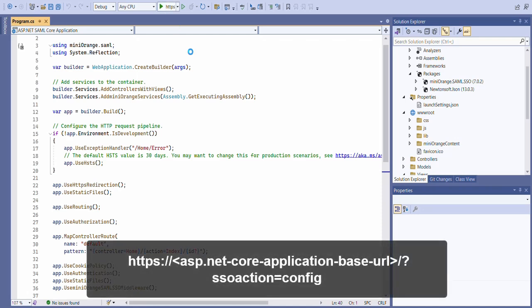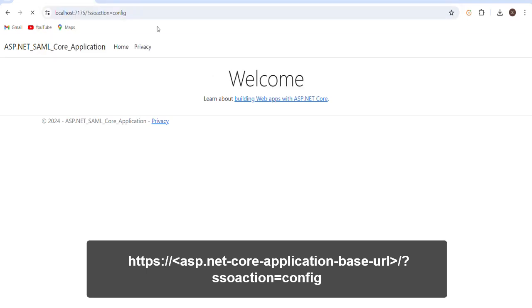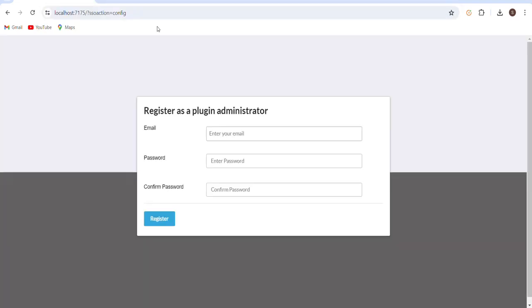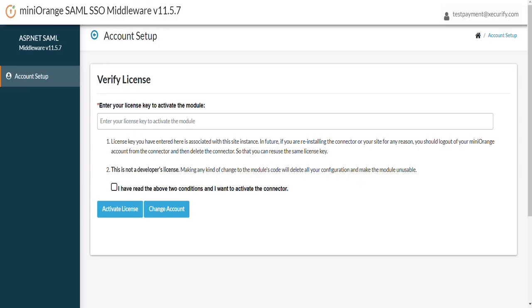Now in your browser navigate to the URL displayed on the screen. If the registration page appears, you've successfully added the Mini Orange ASP.NET Core SAML plugin. You would be required to register in the plugin as an administrator to manage the SAML configuration for your application. After successful registration you will receive a license key on your registration email to activate your account.